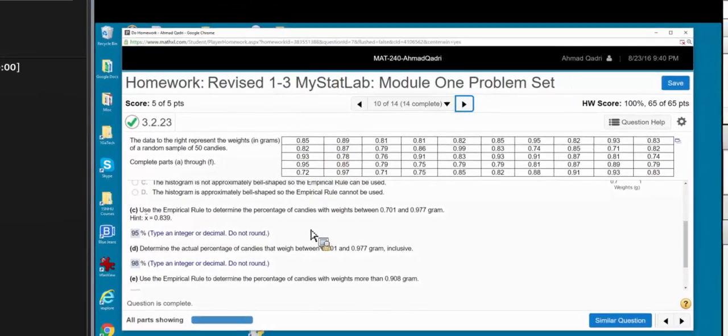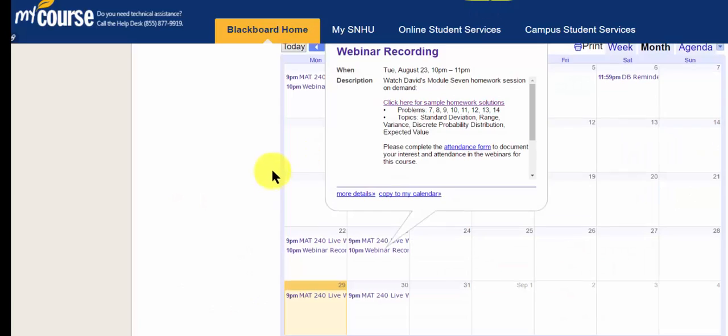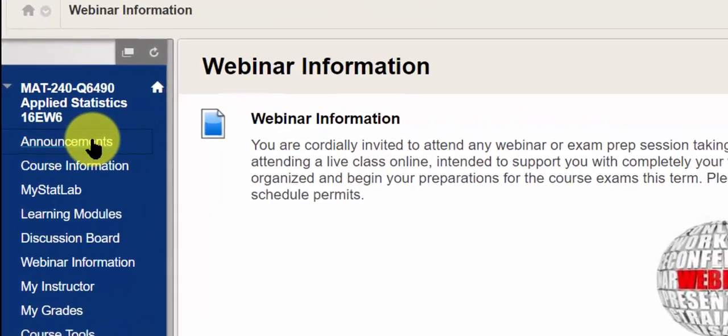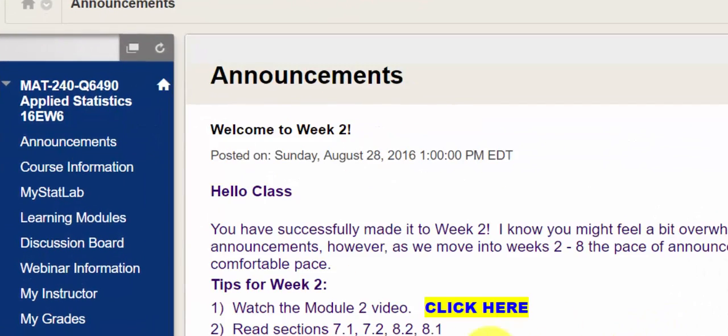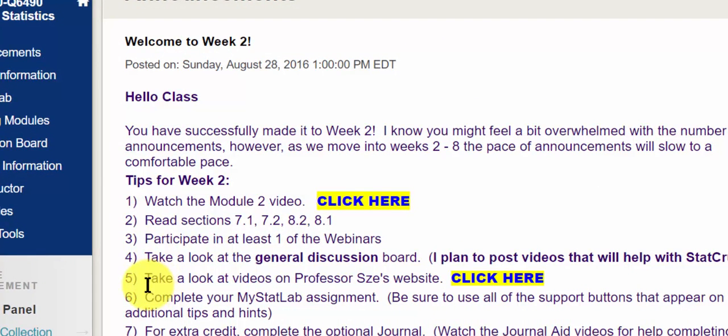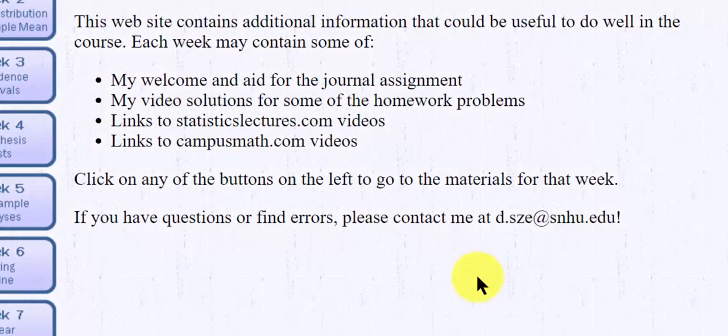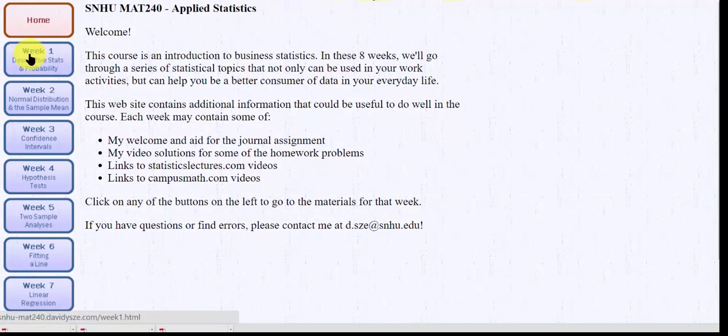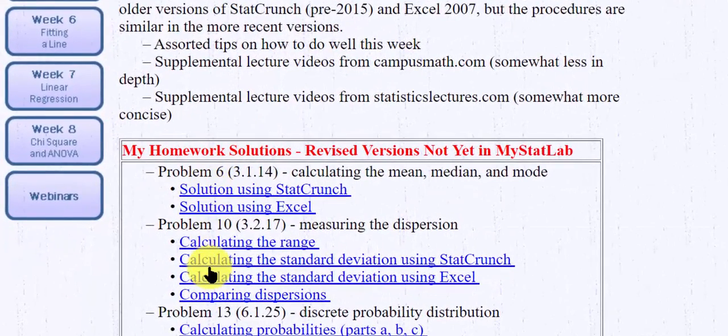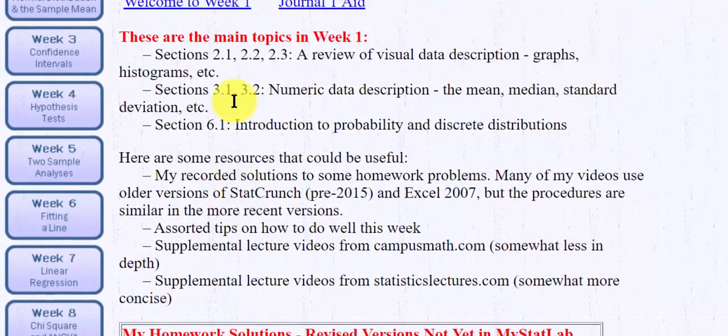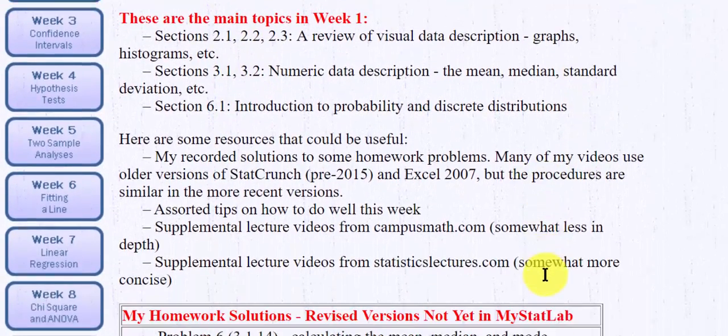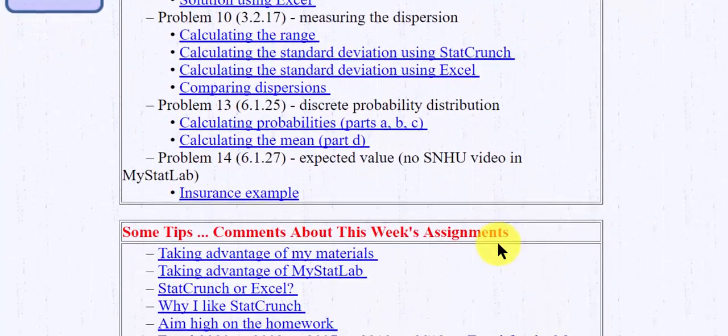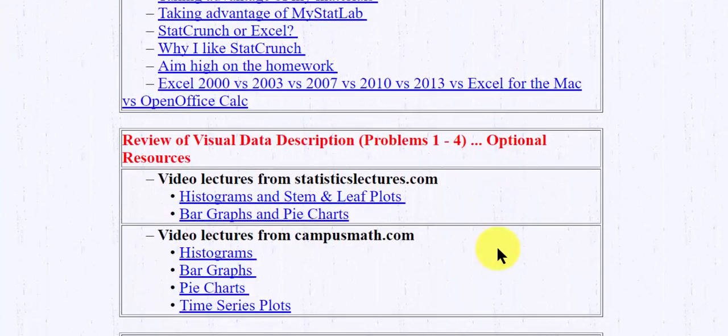Another way, I'm going to close this. If I go to my announcements, just about every week I throw in one of the things you might do for extra help would be take a look at videos on Professor Z's website. So if I click here, this is Professor Z's website. So in module one, week one, you can see he covers a few homework problems and there's some video that will cover the topics for the week one or the module one material.